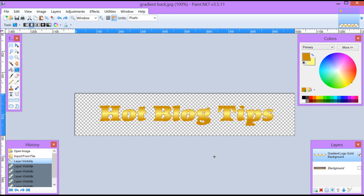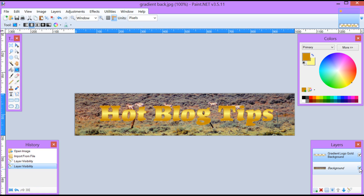Hi, Cheryl Locke here for hotblogtips.com. In this video I'm going to show you how to make gradient text that you can use for a banner, coupons, or any other things you need and want to brighten up a little bit.